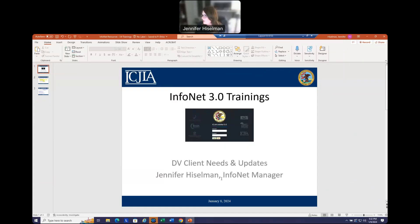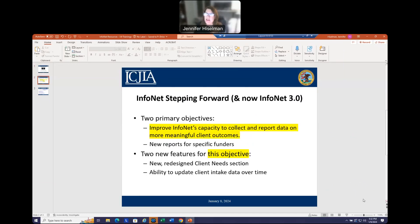Before we do so, I want to go over some overall general points. To give you a little context, these efforts were made possible in part by a federal grant that ICJA received from the Federal Office for Victims of Crime — the same agency that administers VOCA dollars. The two primary objectives of the grant were: one, to improve Infinet's capacity to collect and report data on more tangible, meaningful service outcomes among the clients that you serve. We had been hearing this from you all for a number of years about how you wish that Infinet could do a better job of this.